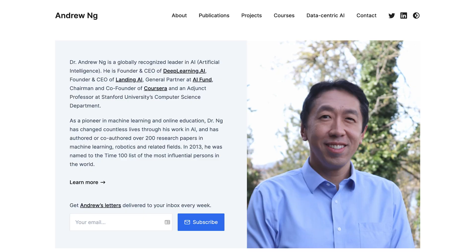So if you're not familiar, who is Andrew Ng? He is one of the most influential people in AI. He works in deep learning, machine learning, natural language processing, computer vision, and machine perception. He did his master's at MIT, and then did his PhD at UC Berkeley, looking at reinforcement learning for autonomous systems.